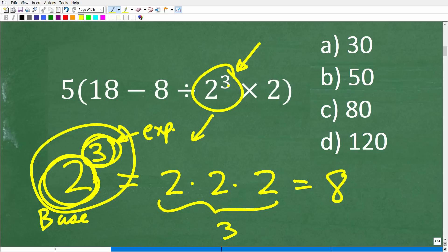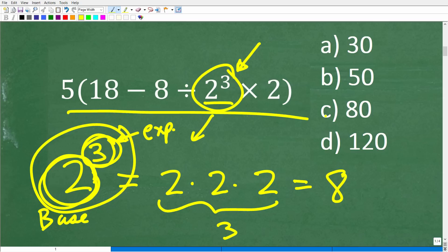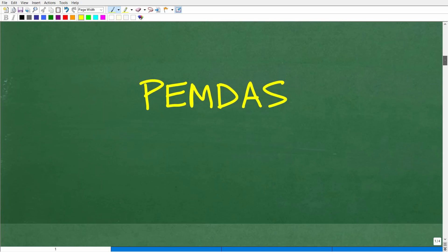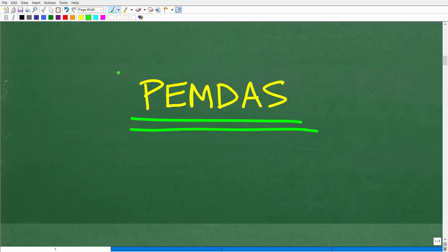Now that you understand powers, and hopefully have the right understanding of the order of operations, you should be able to get this right. Let's go ahead and review the order of operations, which means reviewing this acronym: PEMDAS. This thing has been around forever, and most people learned this phrase or something pretty similar to it.